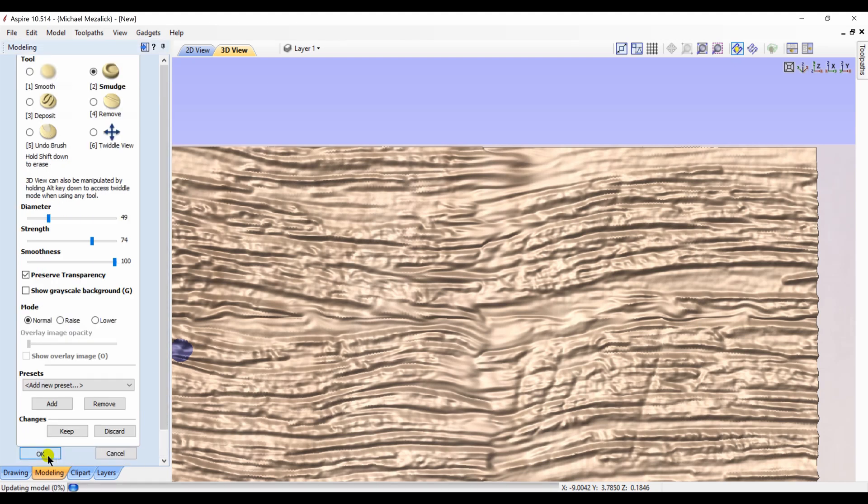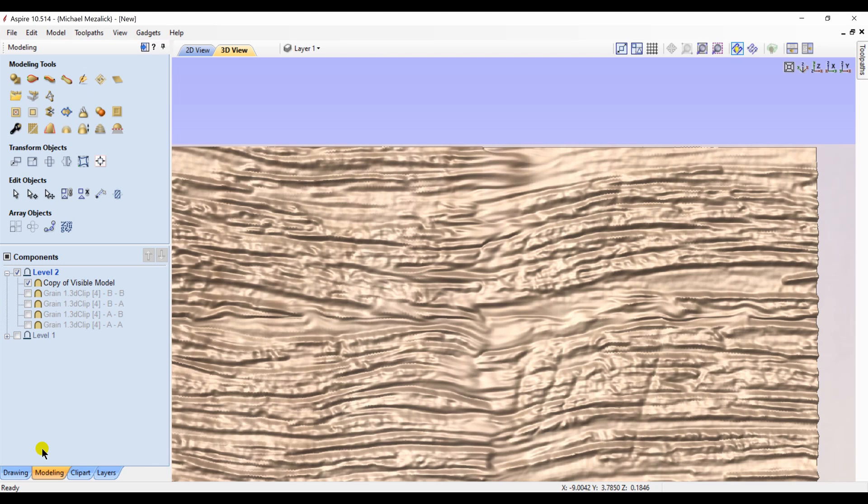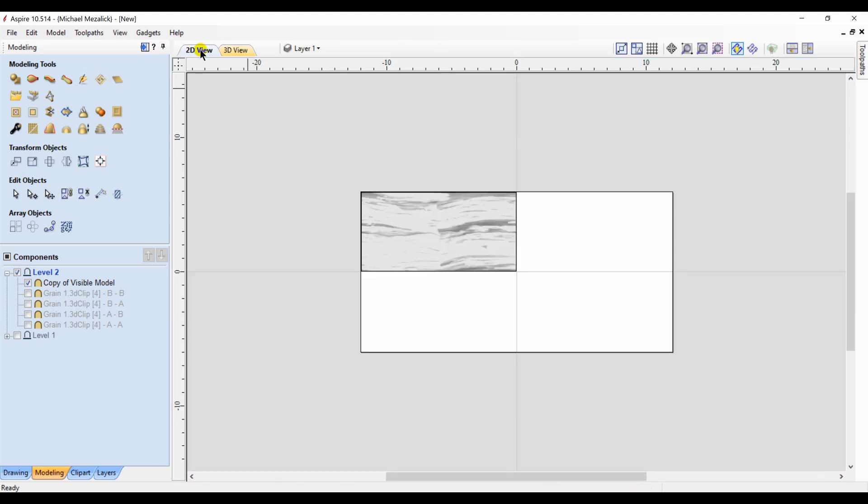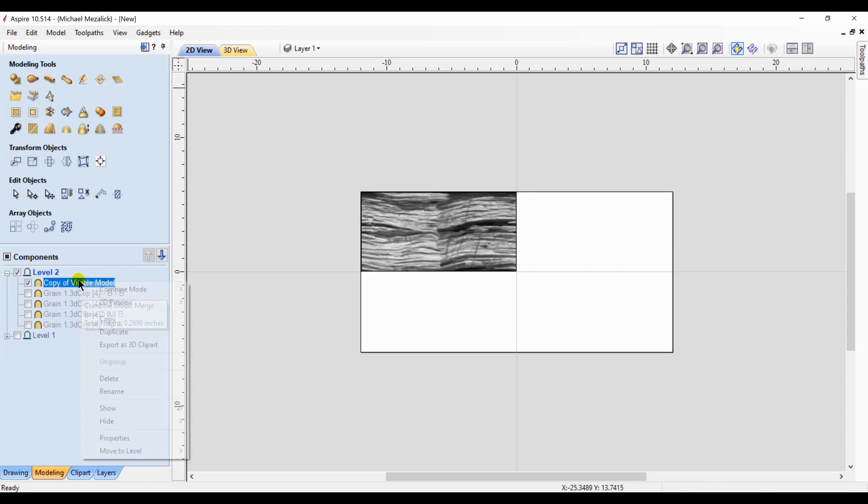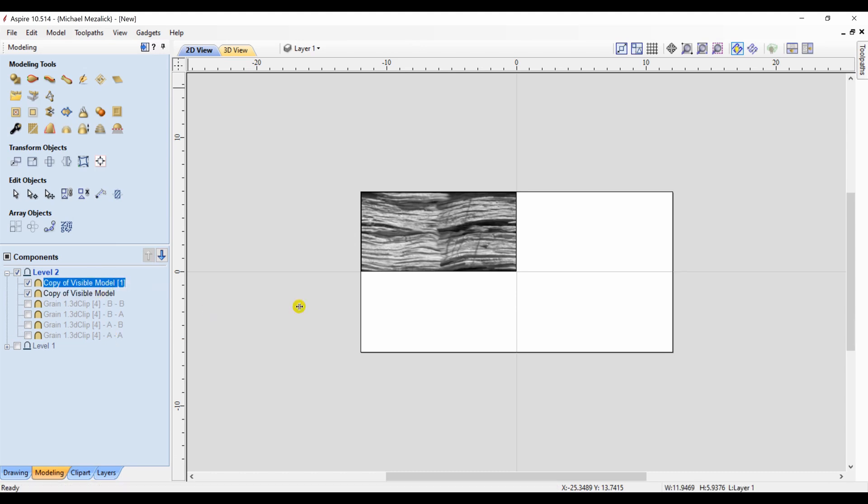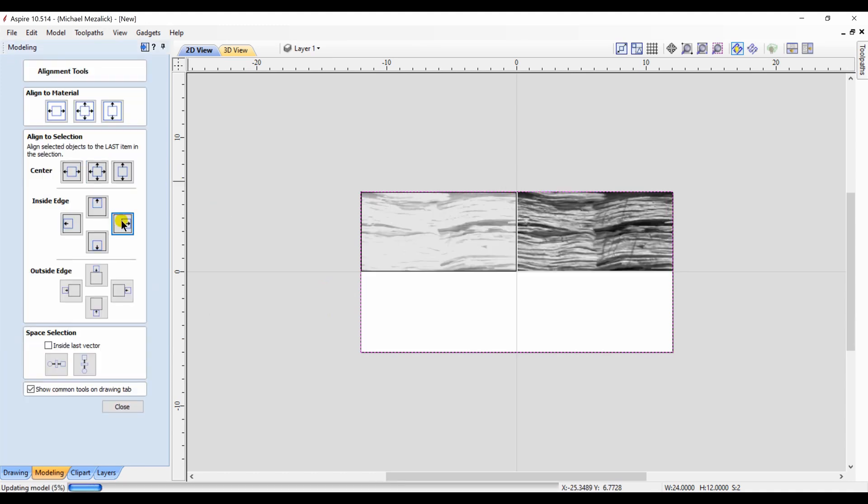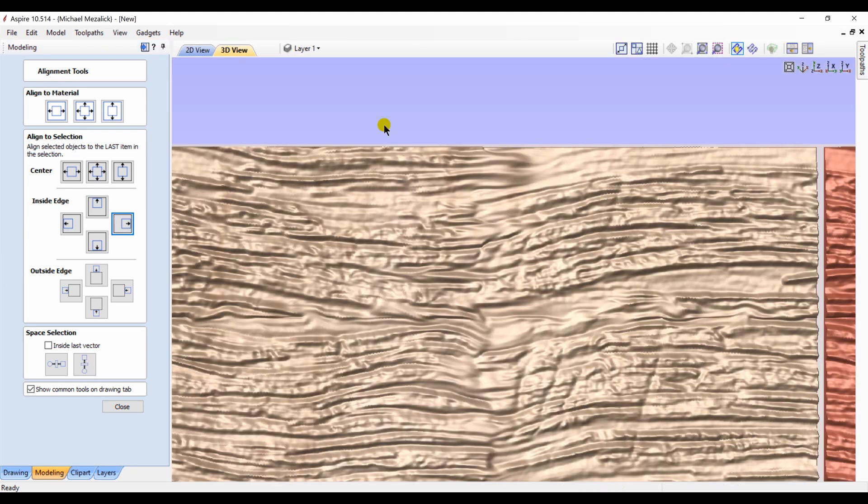And once you're done, that's the component you're going to be working with. Just like in previous examples, I'm going to make three additional copies of it and locate them in the top right-hand quadrant, the bottom left-hand quadrant, the bottom right-hand quadrant, aligning them as need be, making sure that there's no space between each of the components.